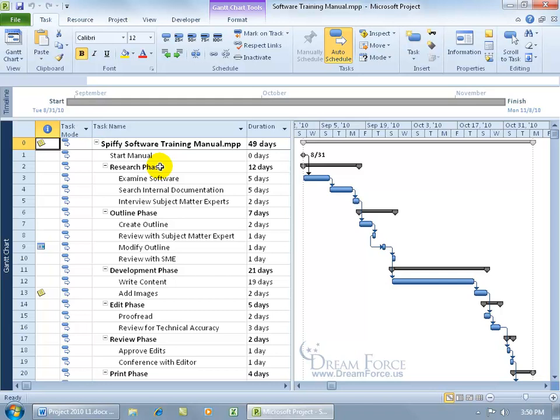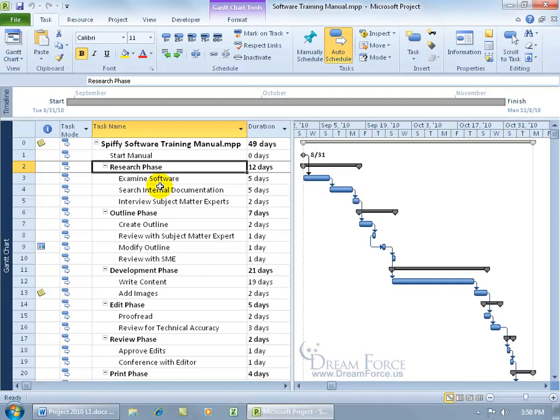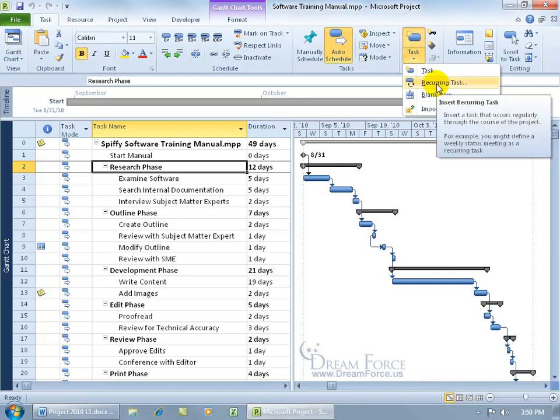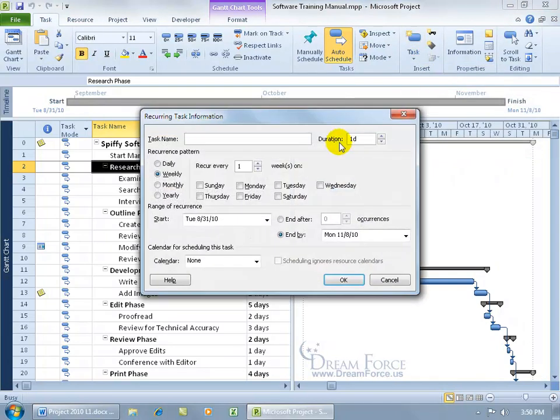To go ahead and insert that recurring task, let's say above my research phase, I'll go ahead and select that task, then come up here on the task tab to the insert group, click on the task drop down arrow, and there it is. Click on recurring task.